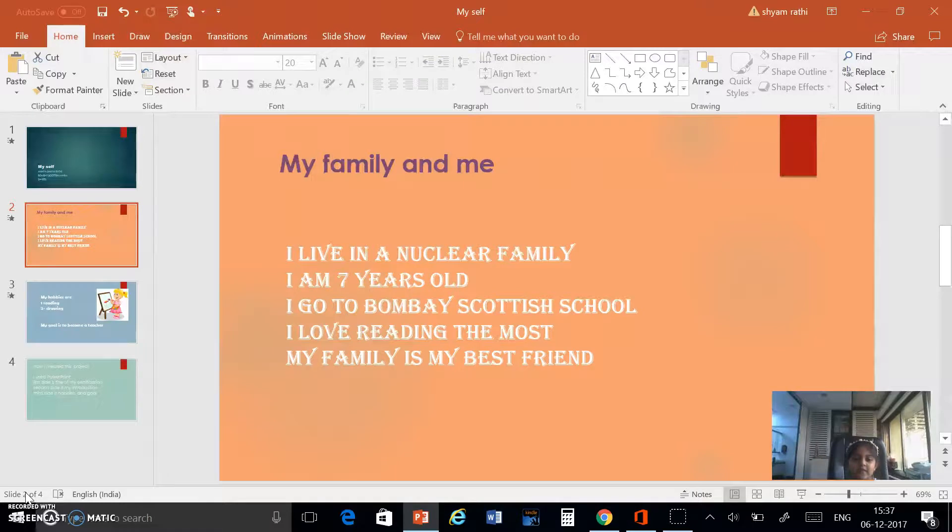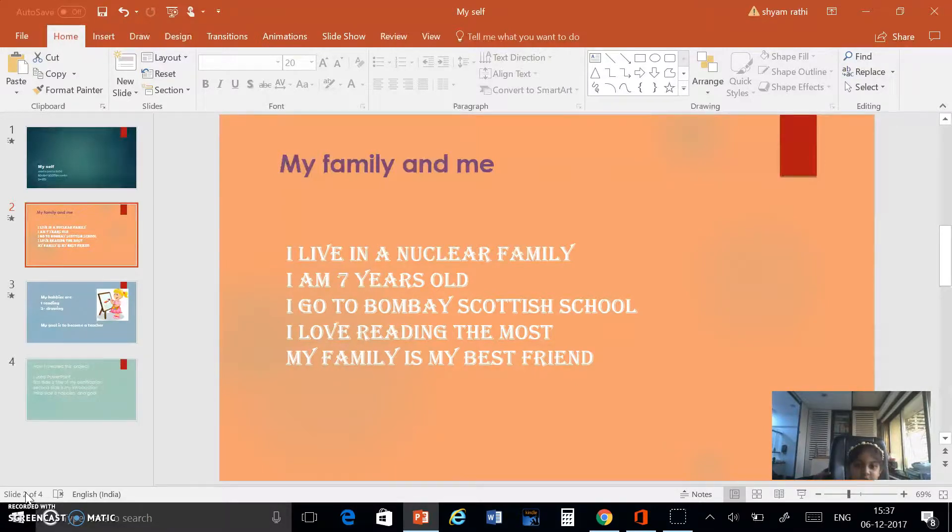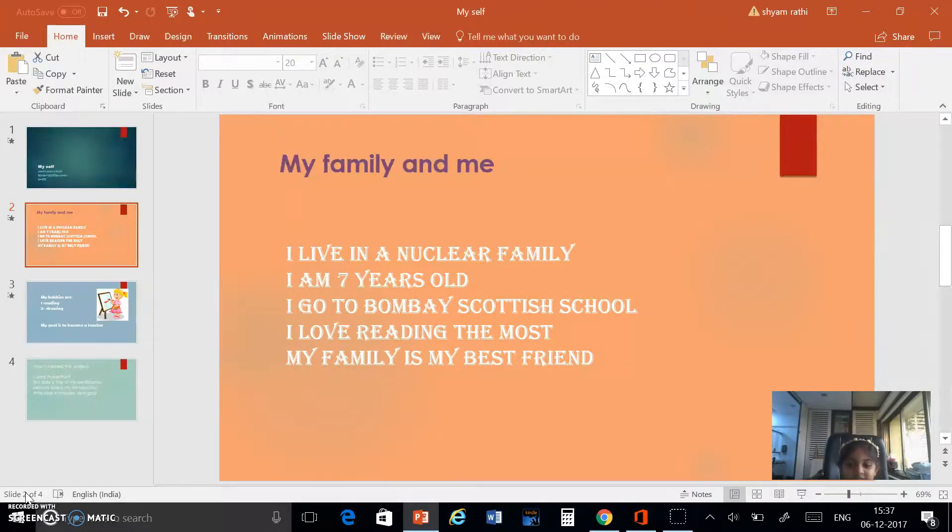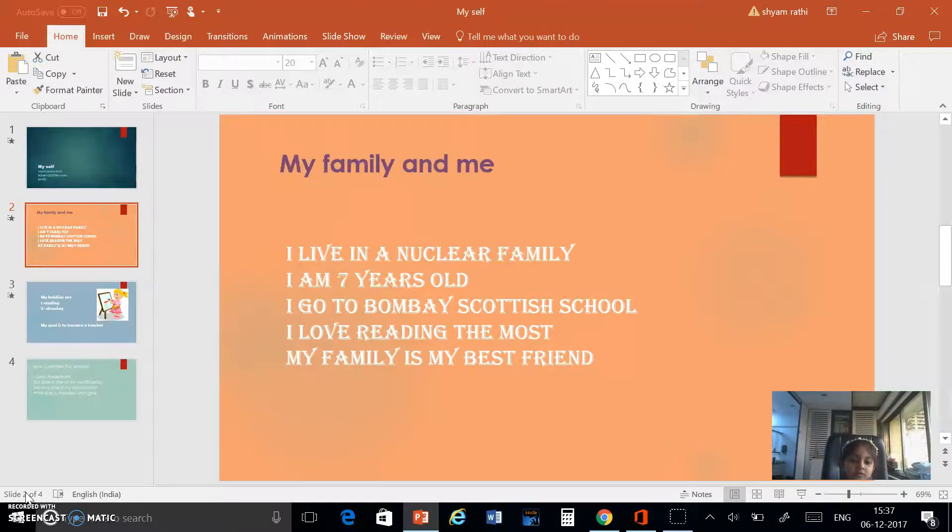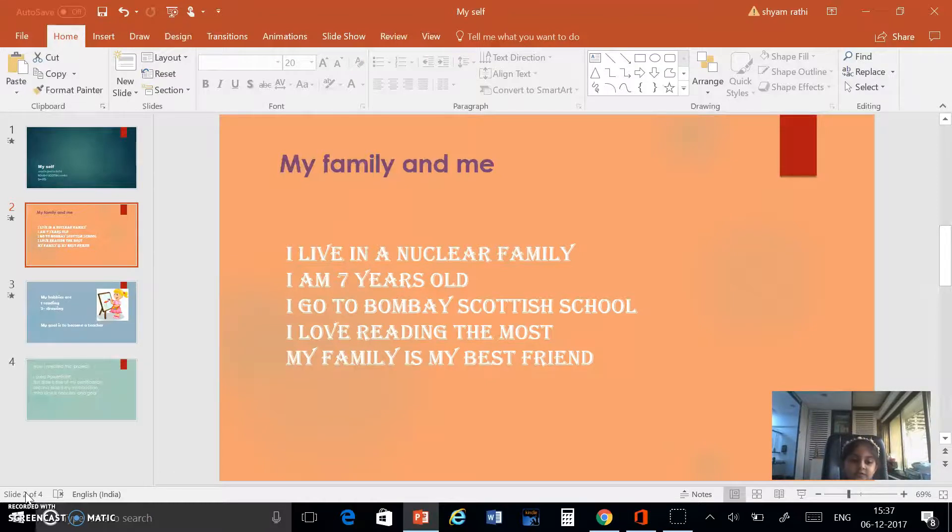My family and me. I live in a nuclear family. I am seven years old. I go to Bombay Scottish School. I love reading the most. My family is my best friend.